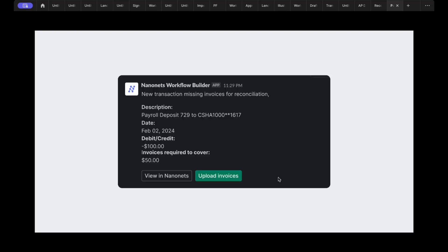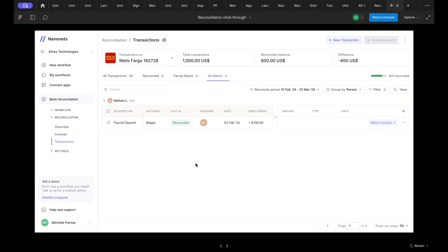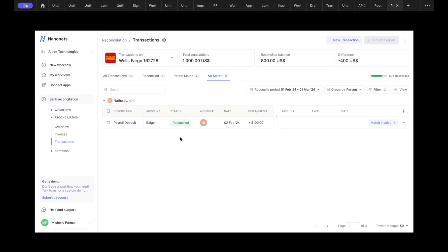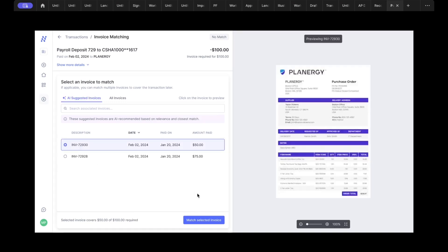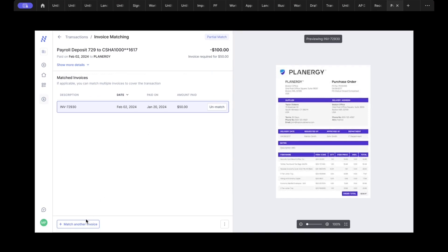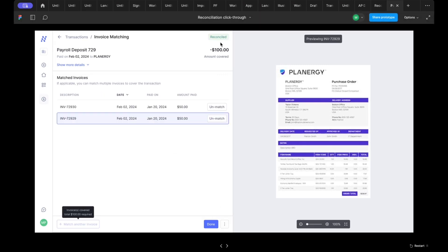They're going to get notified in Slack or whichever platform you choose. Then all they'll need to do is click on, say, the action upload, be directed to a view specific to the actions that they need to take. Now let's say this person was assigned this transaction to match. We will also make it easy for people to complete matching. We will suggest documents that are related to the transaction that they are trying to match. You can go ahead and match as many as is required to complete the balance and cover the amount.